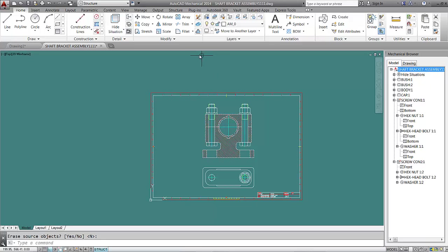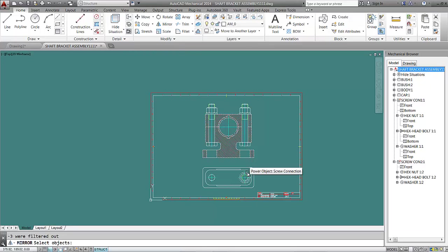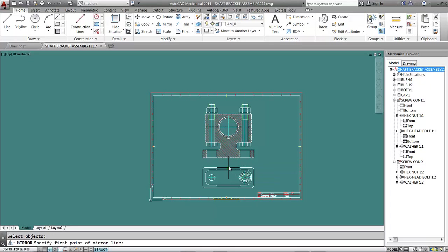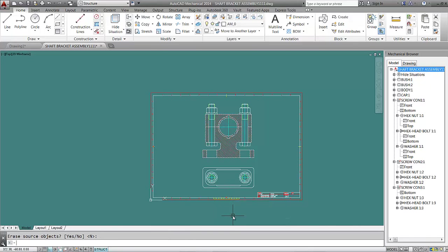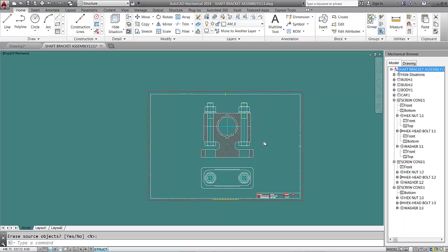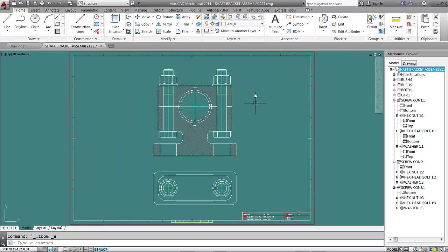Now I'll mirror my top view. I enter Mirror again for the top view. My mirror will be at the middle down here. I hit Enter, and I have the top view of my connection. This is how we connect our parts with a screw connection or fasteners.